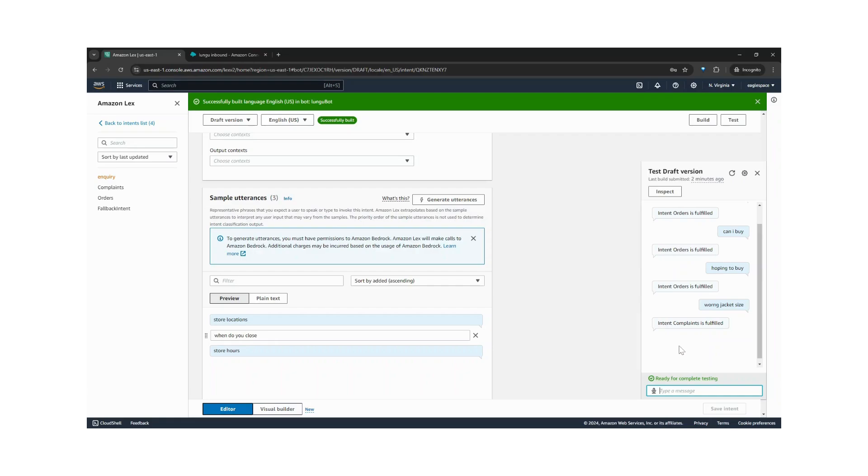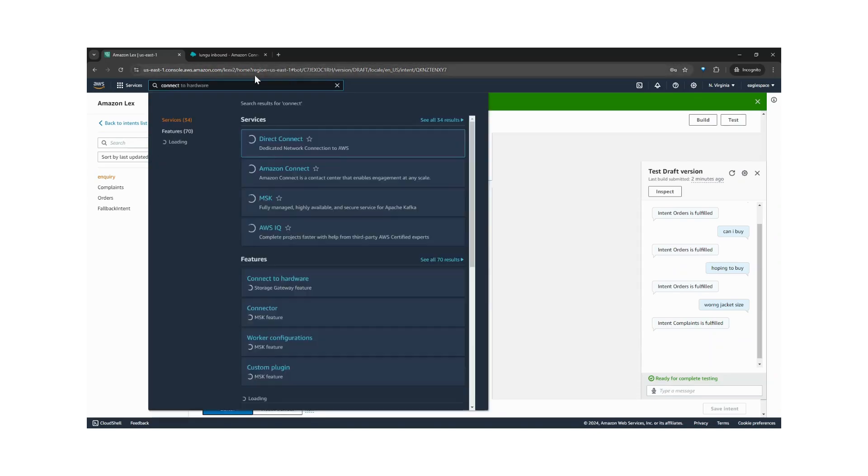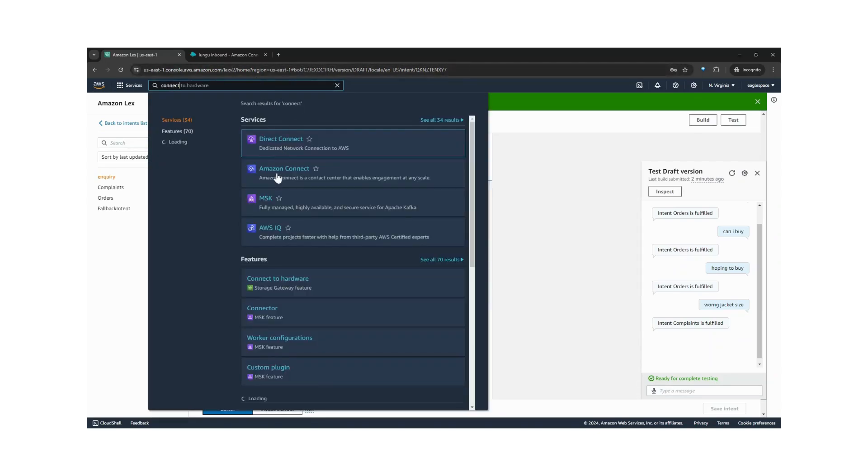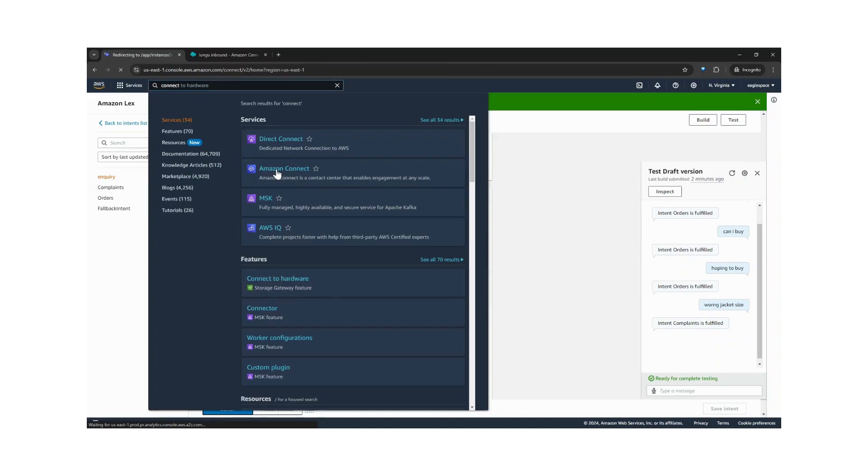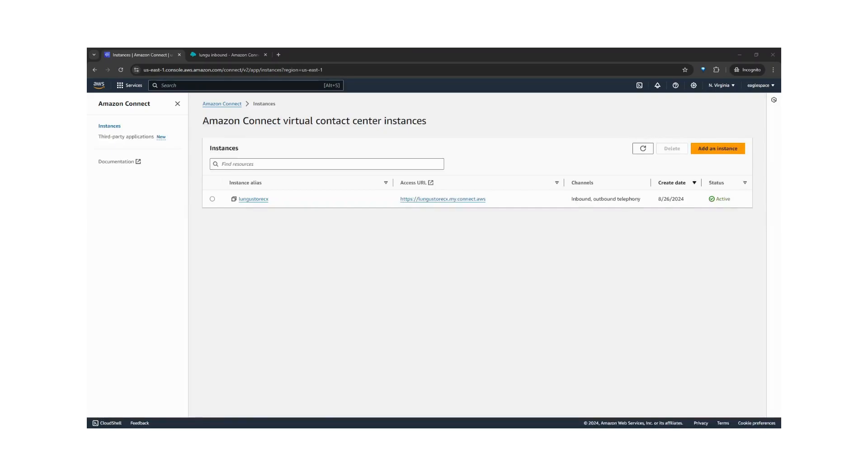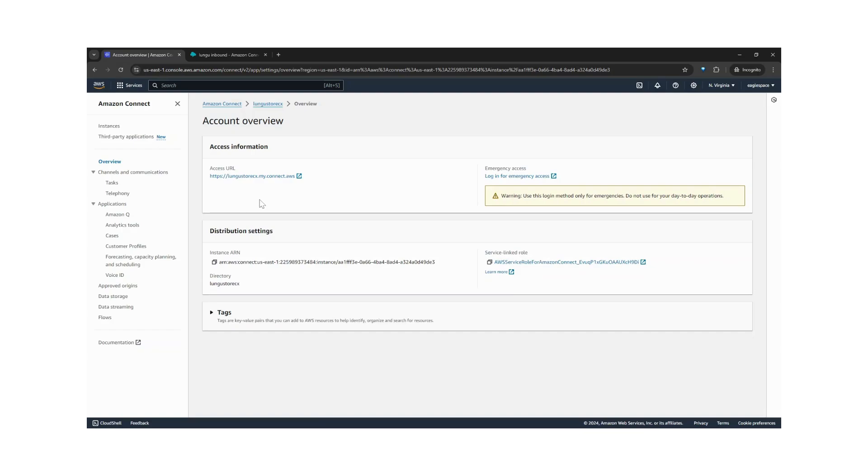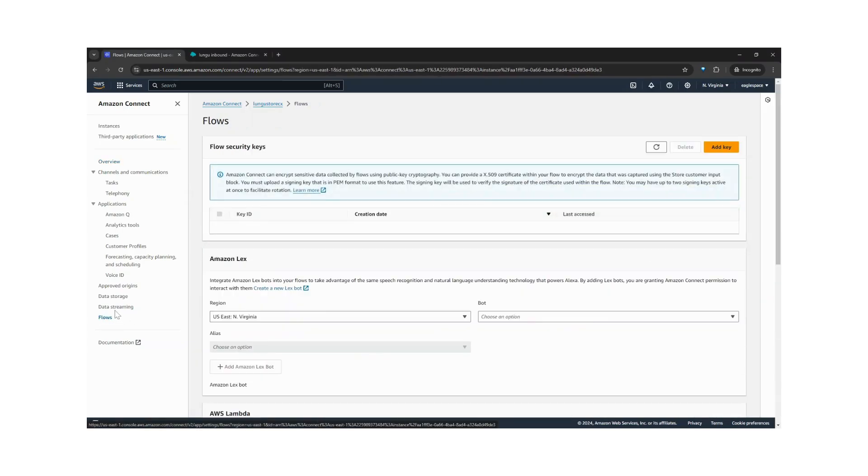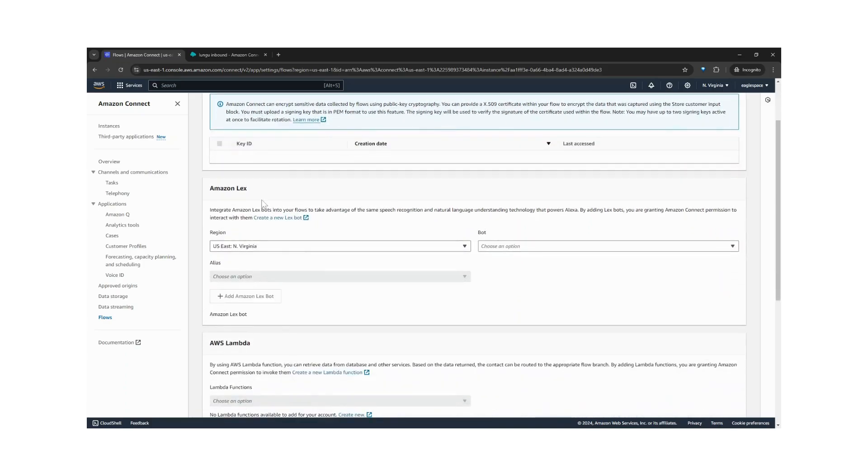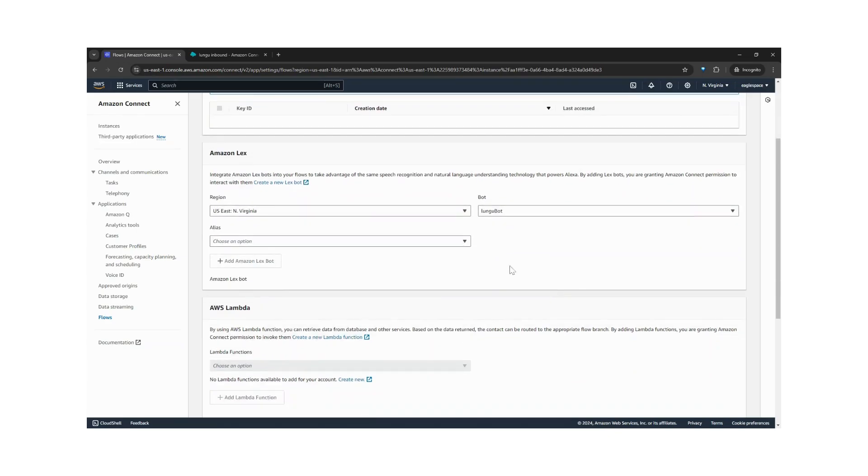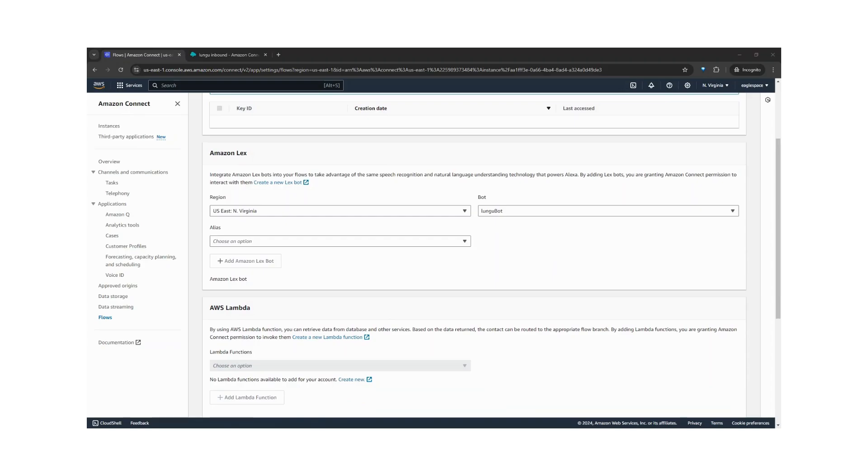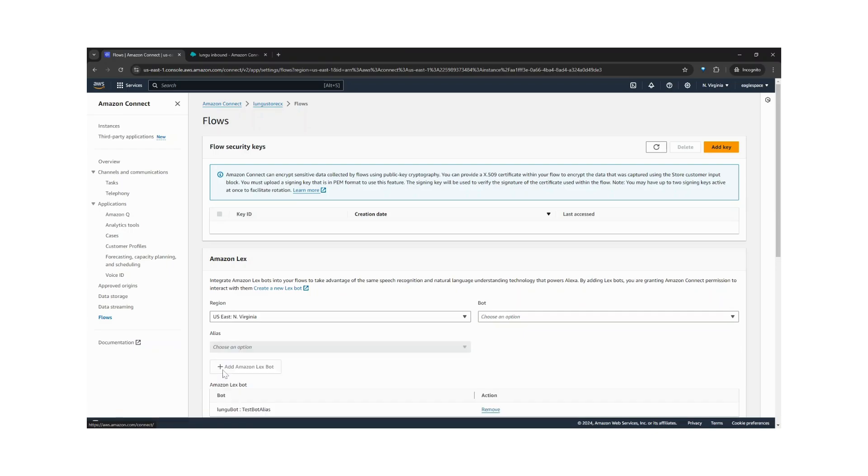So now, let's add this bot to our contact center. To do that, we search for Amazon Connect on the console. We click on our instance. Then we go on to flows. Here we have Amazon Lex. And we created it in the US East region. We search for bots here. We have the Lungu bot, select it. We choose the alias and add the bot.